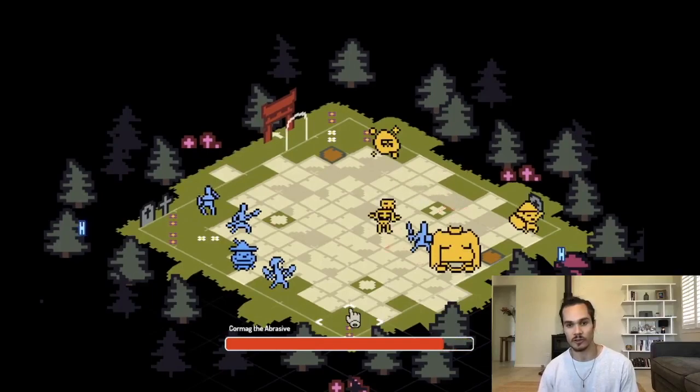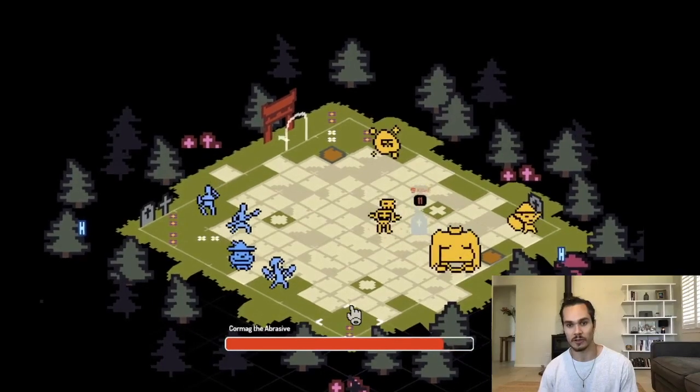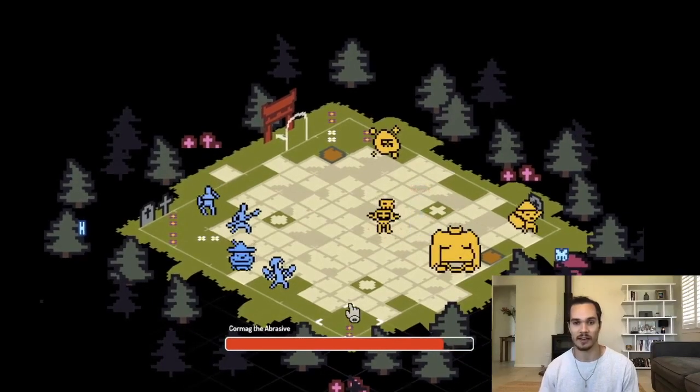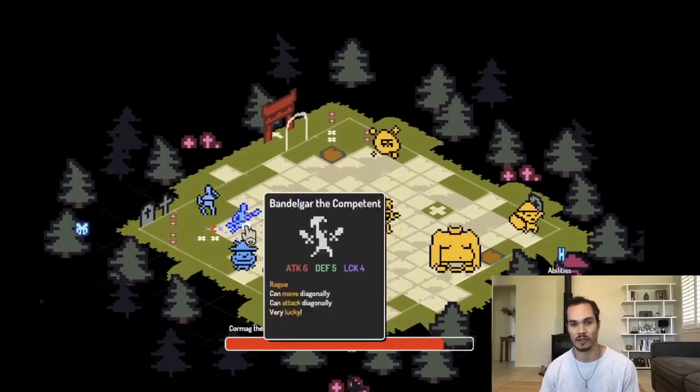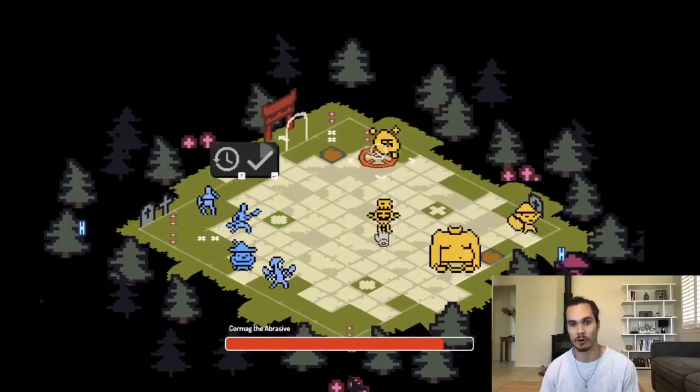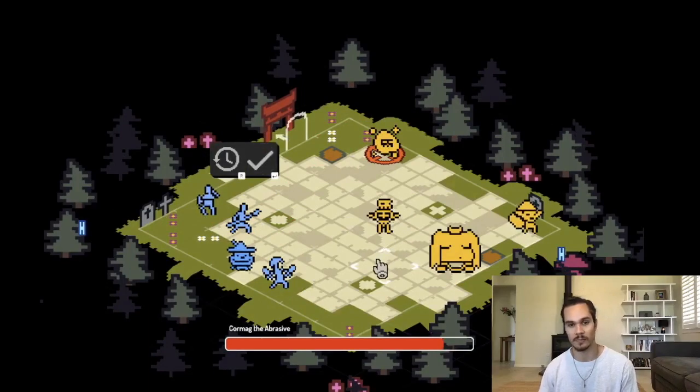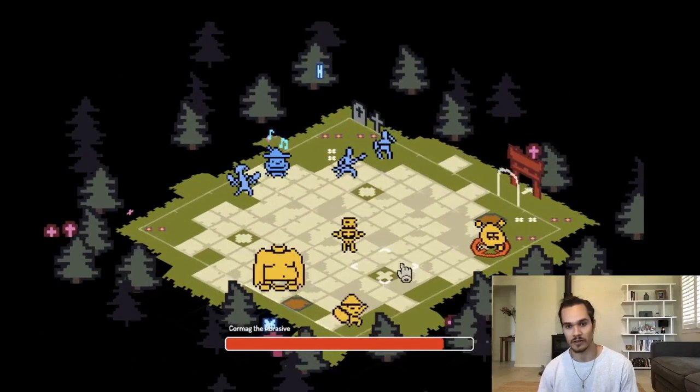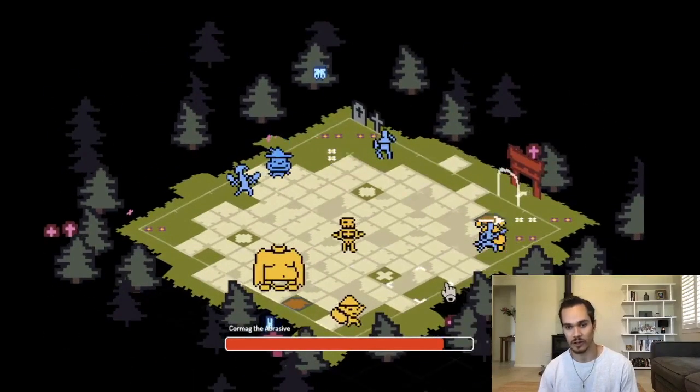You can see my units attacking, my units getting attacked, the ogre there is a boss in the game, and the lancer here can charge enemies.